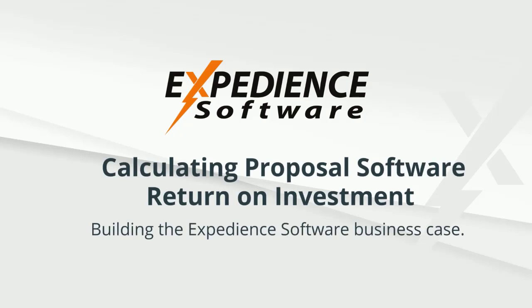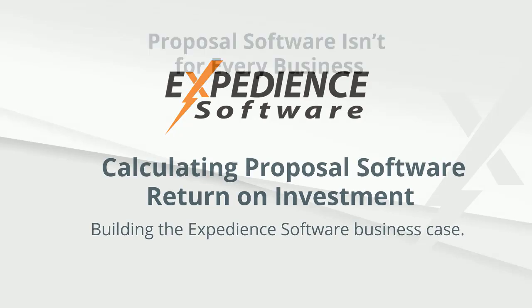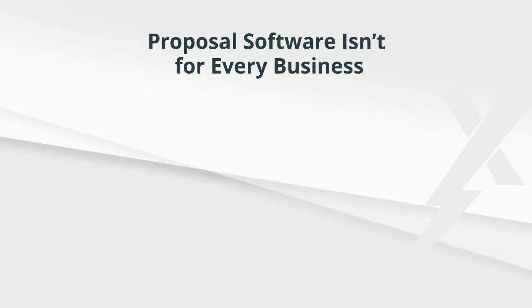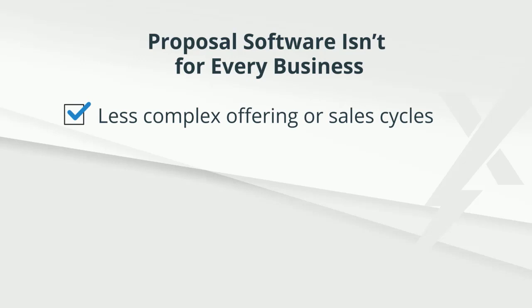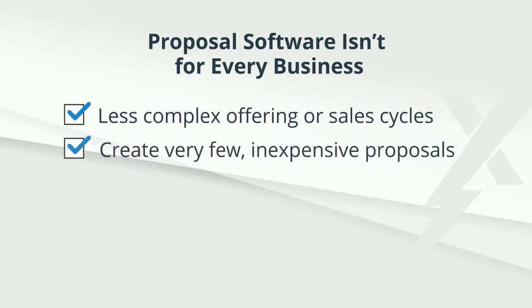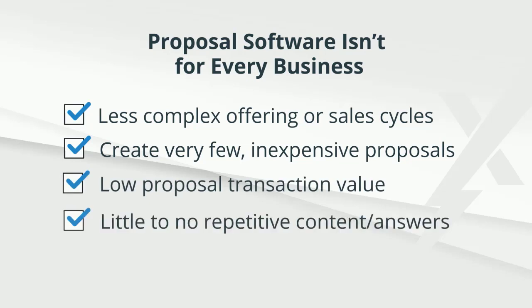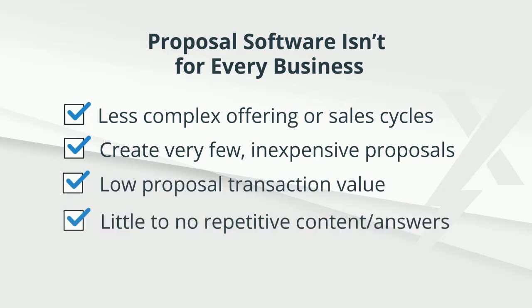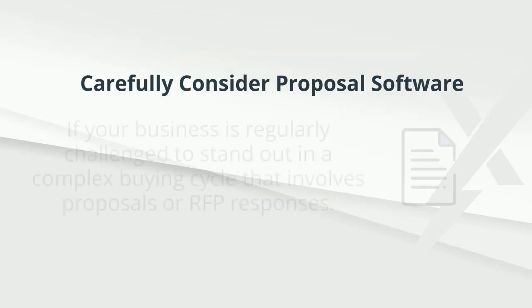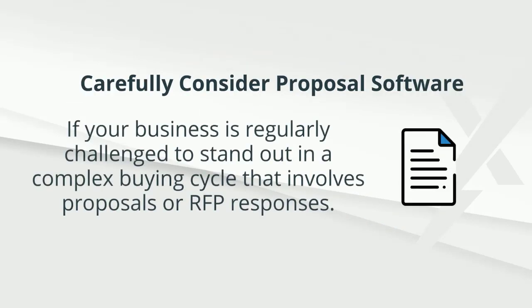How to build a business case for the Expedient software investment. Not every business benefits the same from proposal automation software. For example, if you have a less complex business offering, or if you create very few proposals that are inexpensively completed, or if each transaction value is low or contains little repetitive information, you may not benefit the same from a proposal software investment.